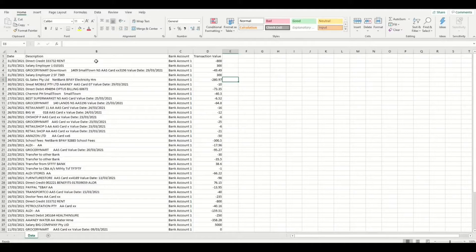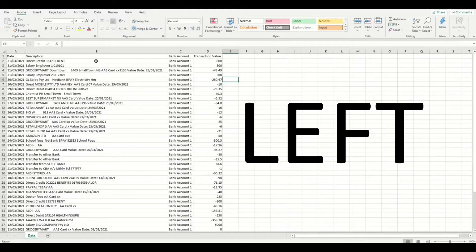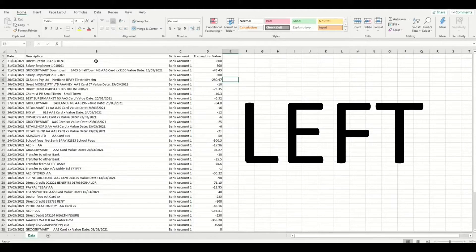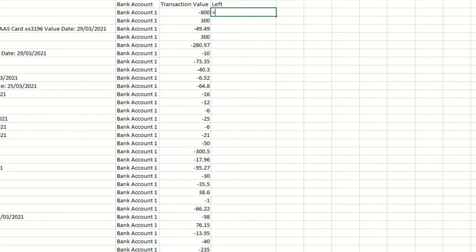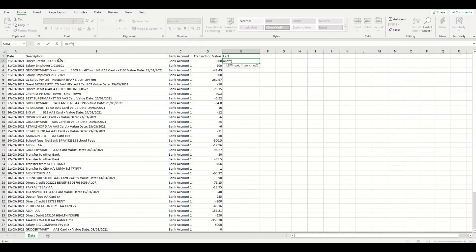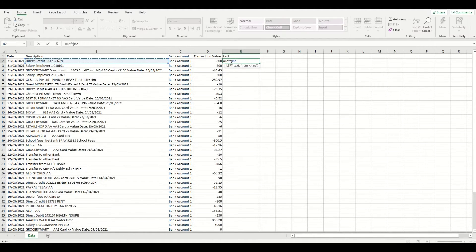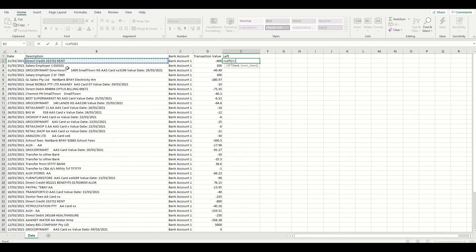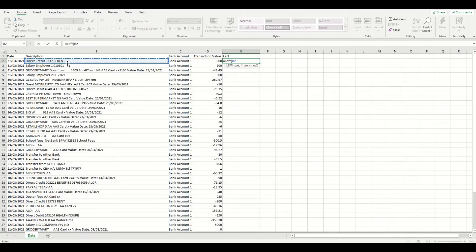The first formula that we're going to use is called the LEFT formula. In the column next to your banking data, click on the top row and click the equal button. Then type LEFT and then open bracket. Now we're going to click on the description column of the data as that contains a lot of useful information about what the transaction is for, thanks to our bank's electronic exchange system and merchant network.